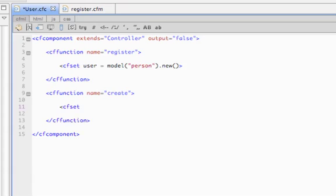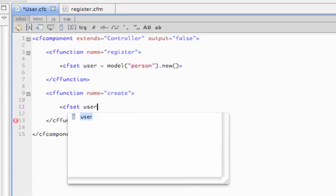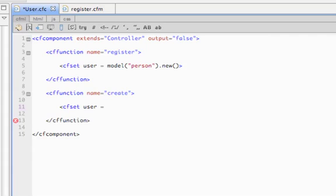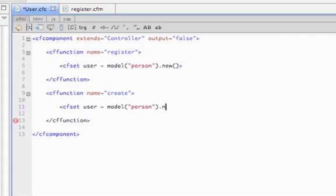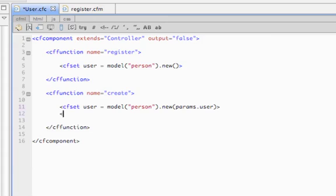So now let's set a variable called user again, and it's also going to hold a person object, and it's also going to call new. But this time let's pass it params.user, and let's abort that to see what's going on.